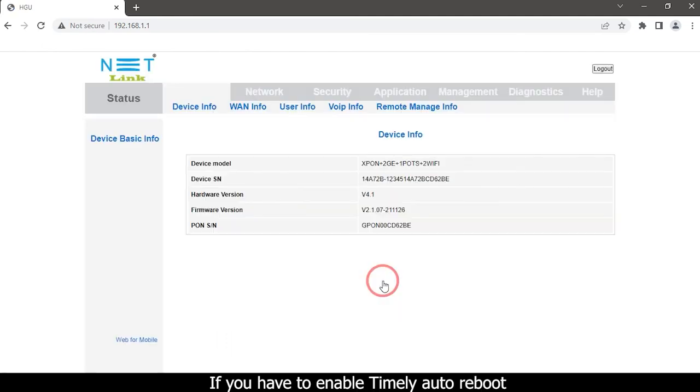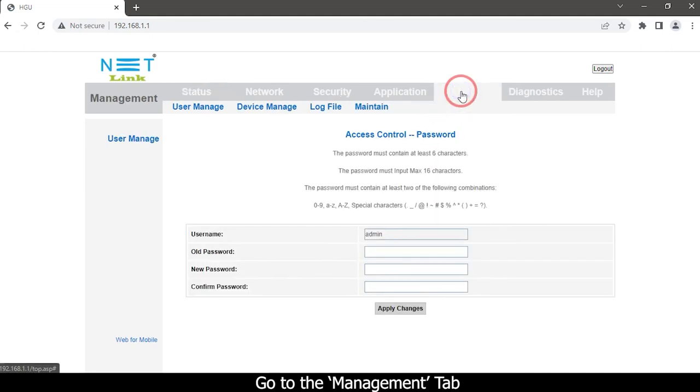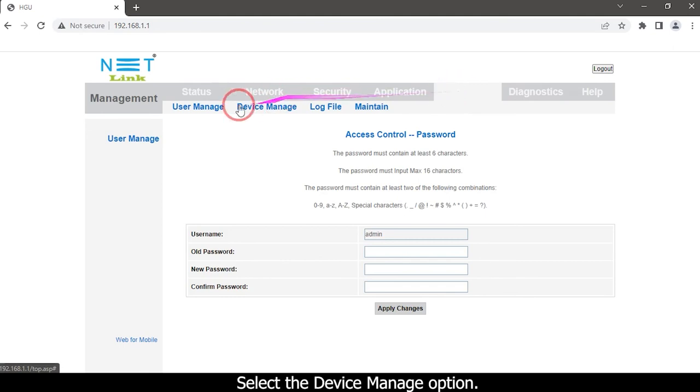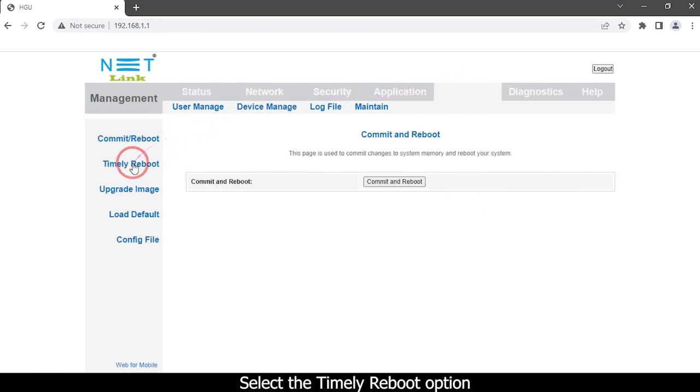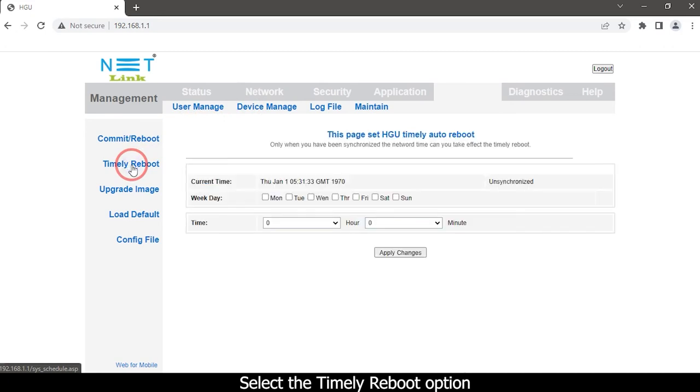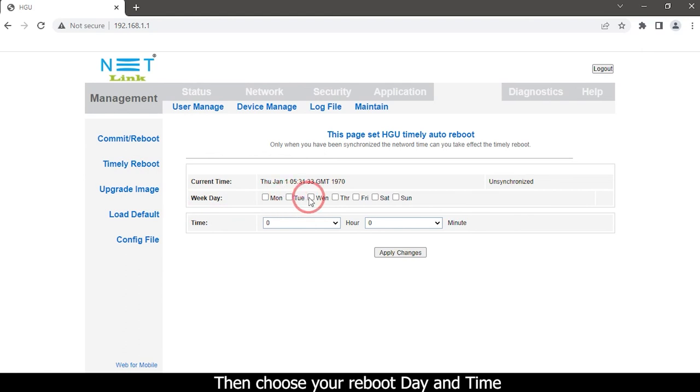If you have to enable timely auto reboot, go to the Management tab, select the Device Manage option, select the Timely Reboot option, then choose your reboot day and time.